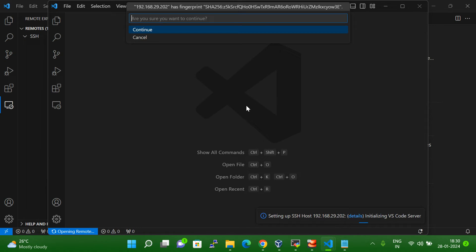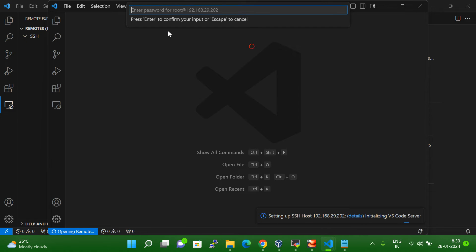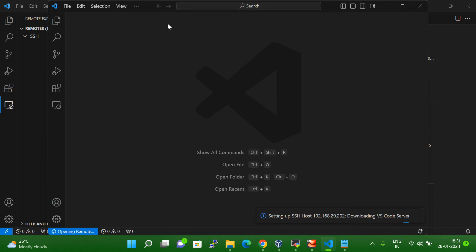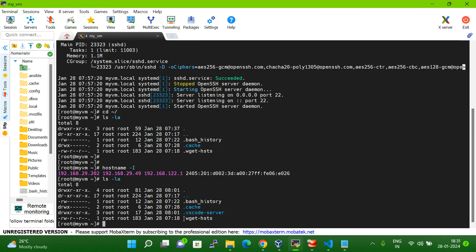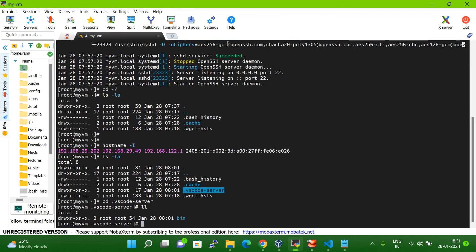Click Connect. It will ask if you want to continue — click Yes. Now it is asking for a password — enter your password. It may also ask what kind of system you are connecting to: Linux, Windows, or macOS. Since your system is Linux, just click Linux. Now you can see it is setting up SSH. On my Linux system you can now see it is downloading Visual Studio Code packages — some source code is being downloaded.